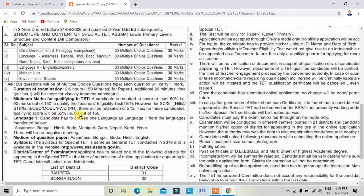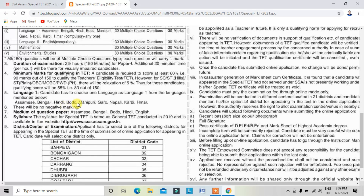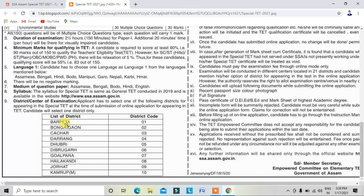For qualified candidates, Language 1 options include Assamese, Bengali, Hindi, Bodo, Manipuri. The medium of the question paper — question paper medium — because Assamese, Bengali, Bodo, Hindi, and English are the available mediums.